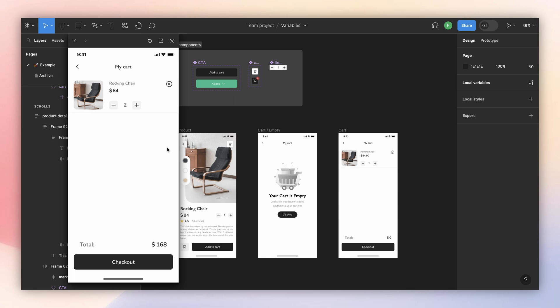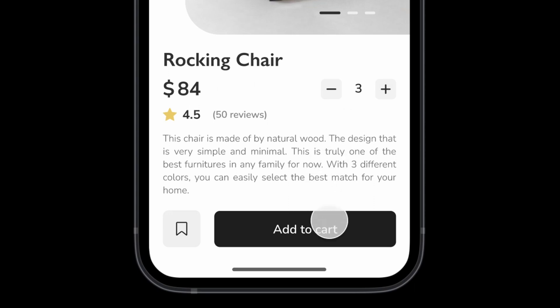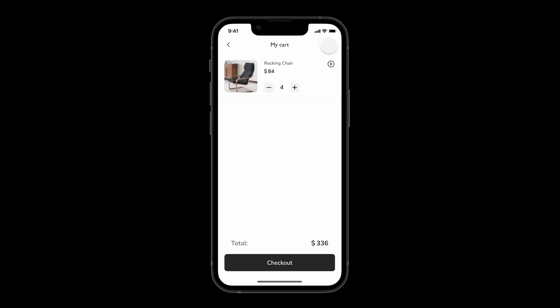To avoid making this video too long, I'll leave the interactions there. If you want to practice, I recommend adding interactions on the stepper, making the close button delete the cart item, and making the empty state reappear. As mentioned, the Figma link is in the description. With only two frames we were able to make these card components fully interactive. If you found this helpful and want to learn more about Figma, follow me and see you in the next tutorial!